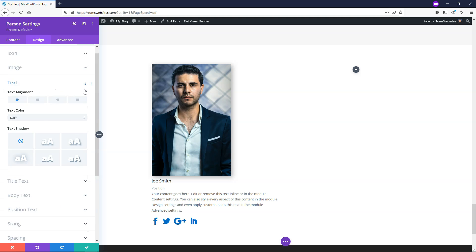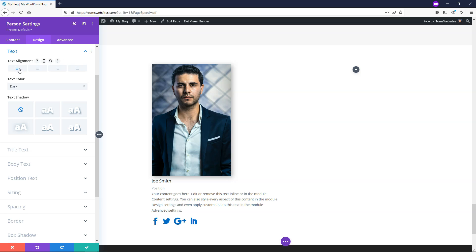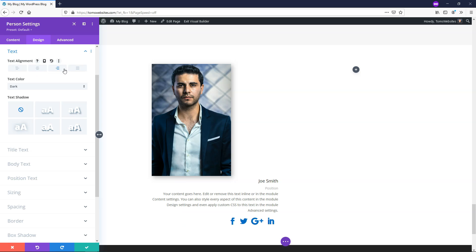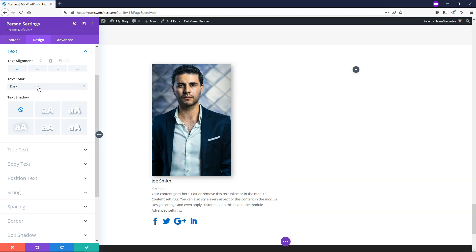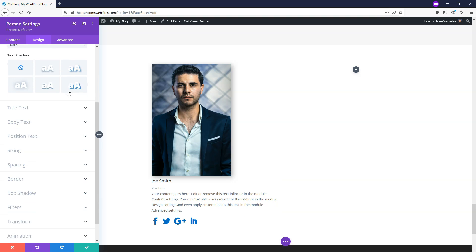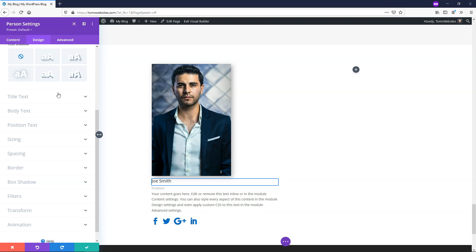If you want to open up the text one, you can align the text in different areas. If you wanted the text to the right, you could put it over here, center, or left. I'm going to leave it to the left in this case, and I'll leave it as dark.